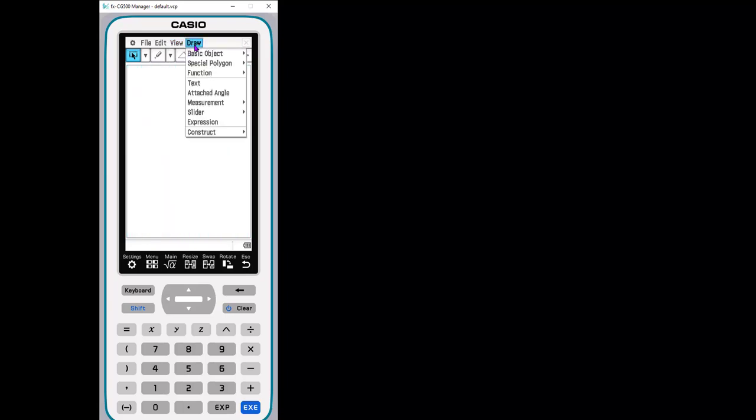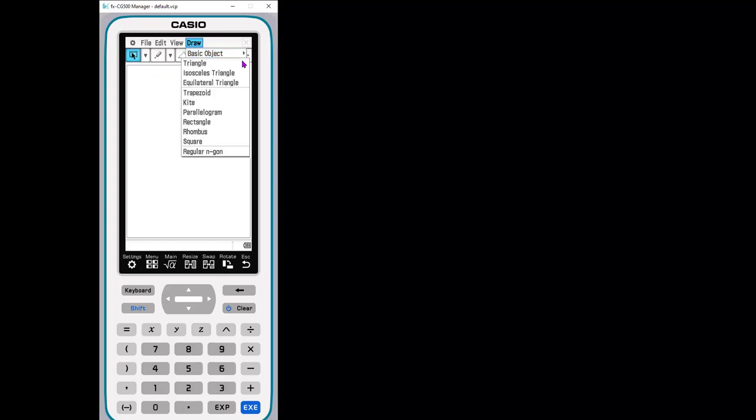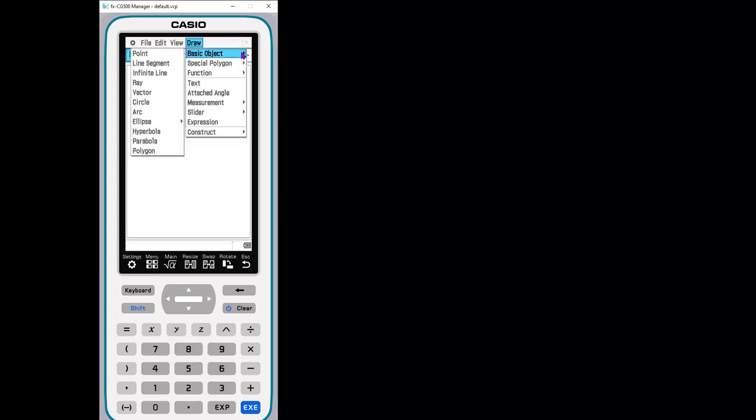Draw. So here is one way to access all the tools. So you can go to the draw and here you can draw your basic objects. What you would expect to find in any geometry software. So here's your constructs that you can draw, especially special polygons. You can draw basic triangles, isosceles, equilateral, all of these.